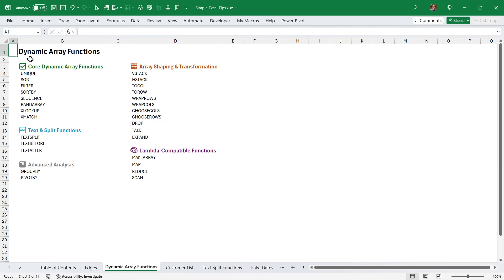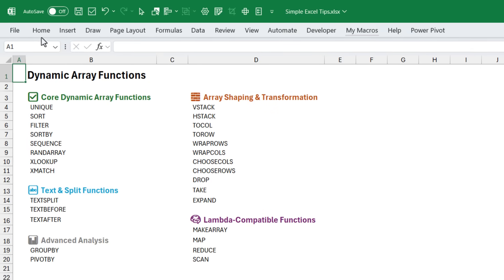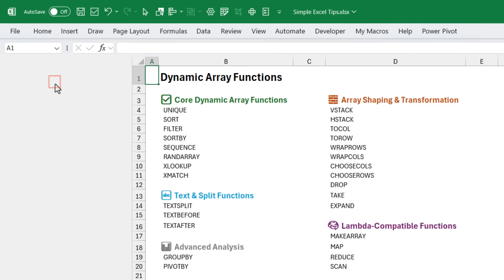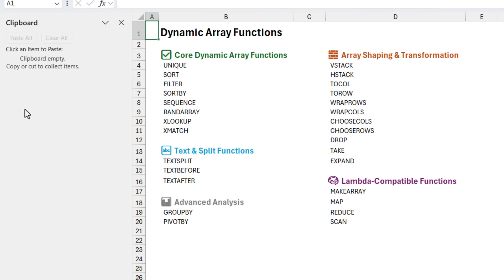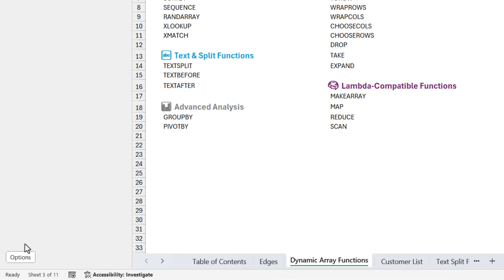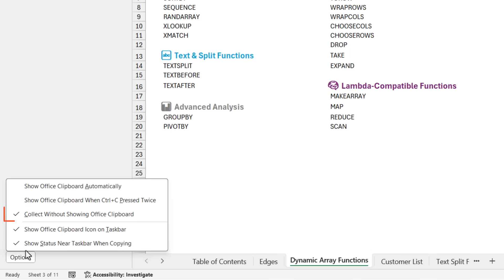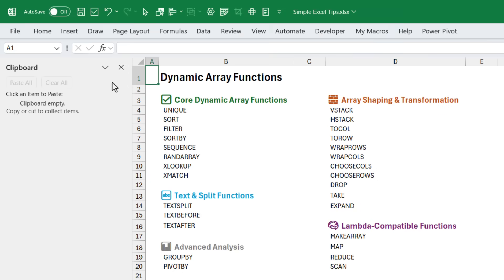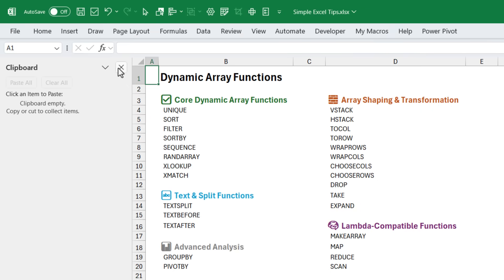This next tip will save you time when copying and pasting multiple items. The first thing we're going to do is go up to the home tab. And right here where it says clipboard, we're going to click this little button, and that's going to open the clipboard, go down to options. And then we want to turn on collect without showing office clipboard, make sure this option is turned on. Then we can close the clipboard.